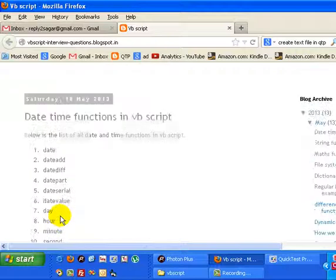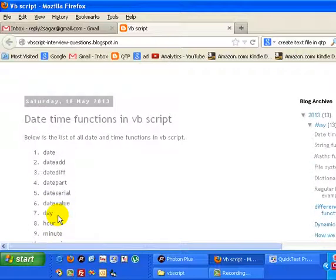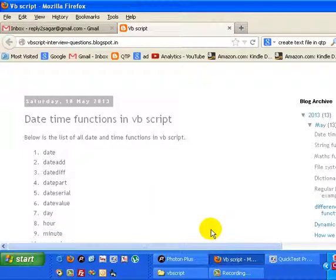Thanks! If you like this blog you can thumbs up it or you can put your comments. Thank you.